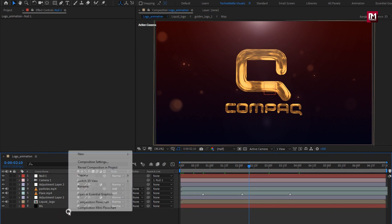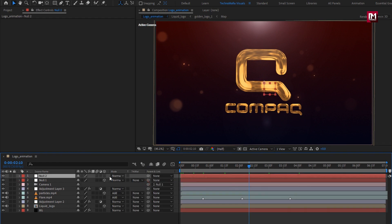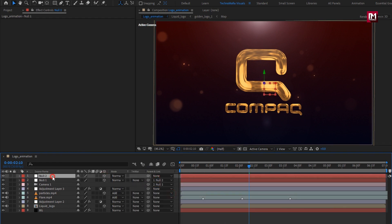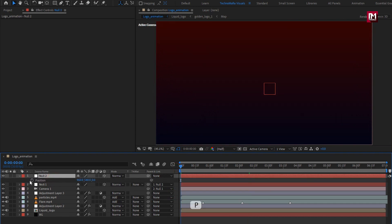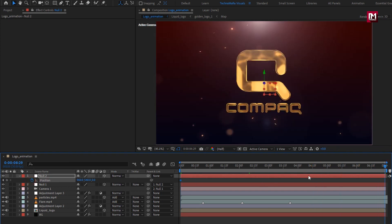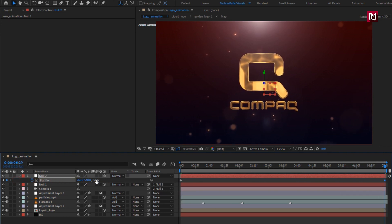Now again create a null object and change it to 3D. Parent null 1 to null 2. For null 2, press P to bring up position. At the start of the timeline, create a keyframe for position. Now at the end of the timeline, change Z position as shown — I will set it to near about minus 700.